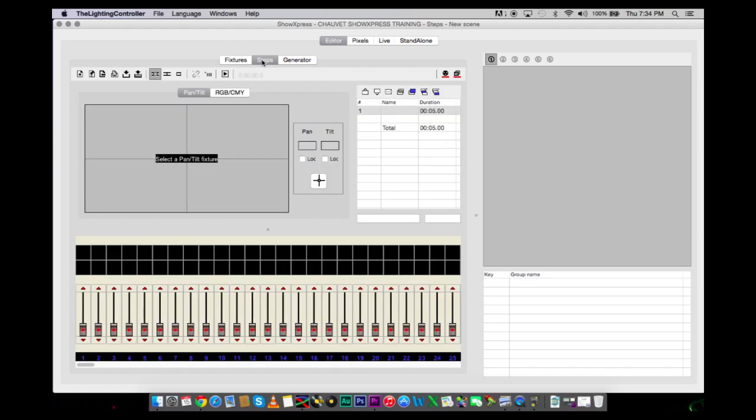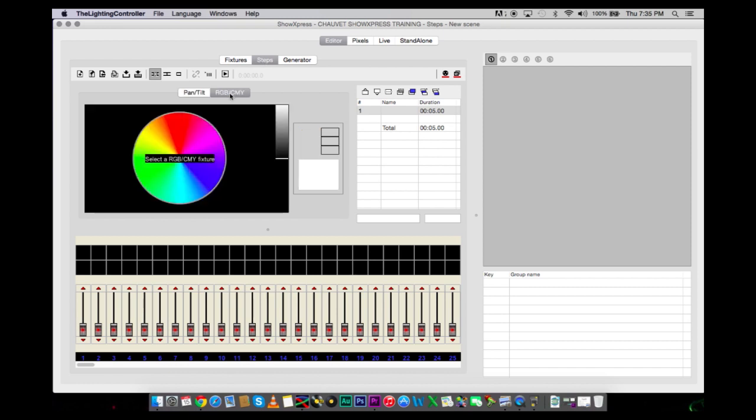The next tab is called Steps. This is where you are going to create the movements of your moving heads, the movements of your colors. It is going to create your scene step by step. You can also color mix all of your LED fixtures. If you have color mixing on your moving heads, you can also utilize this feature as well.